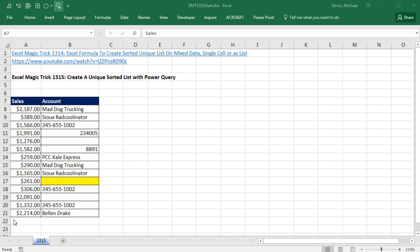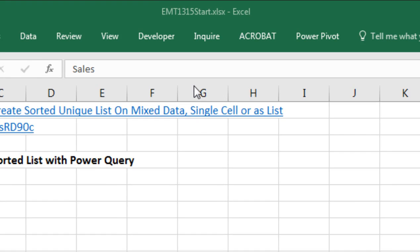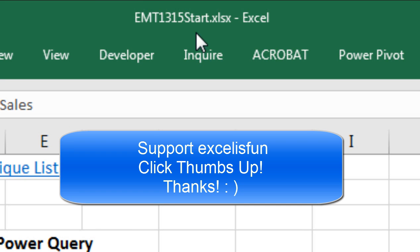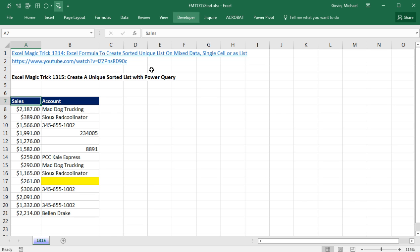Welcome to XLMatch Trick number 1,315. If you want to download this workbook and follow along, click on the link below the video.